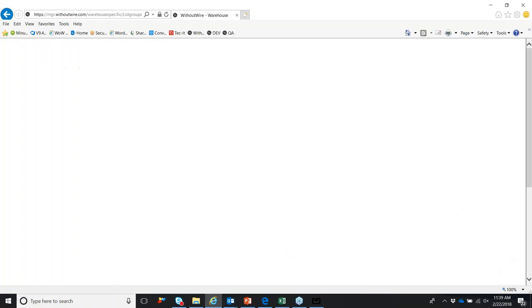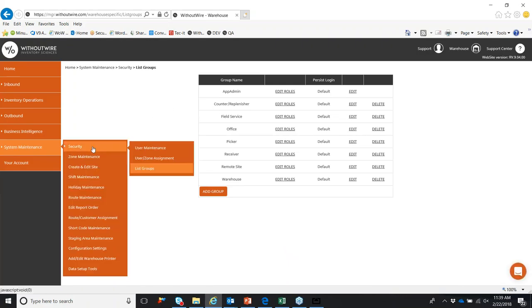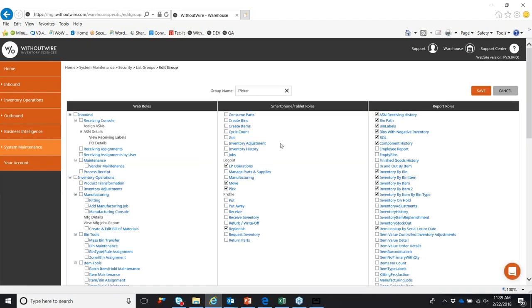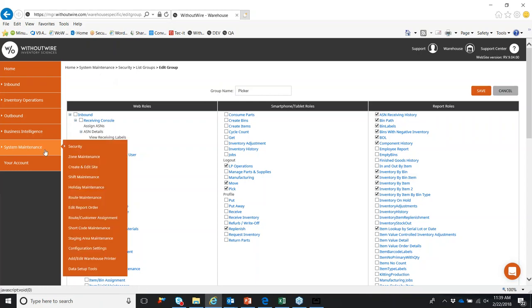If you want to alter the access that certain users could have, you would go into system maintenance, security, list groups. You can see the current list groups that we have in the system. For instance, a picker, if you want to increase or decrease the access that they would have, you would simply go into the picker role, check or uncheck the boxes next to individual tiles on the mobile device, and those tiles will then appear or disappear based on the usability for that individual. Click save, and that will update for that picker role.